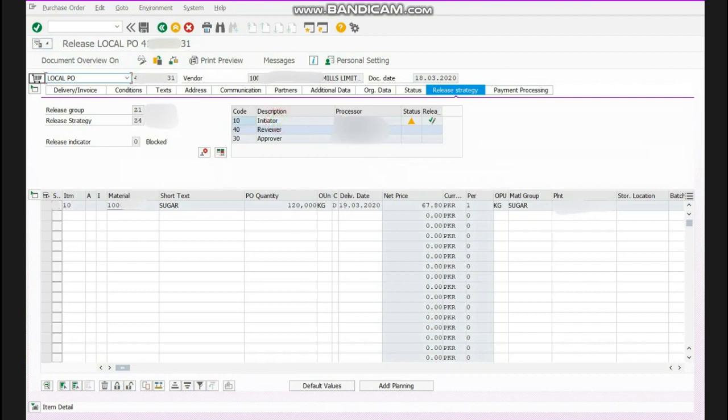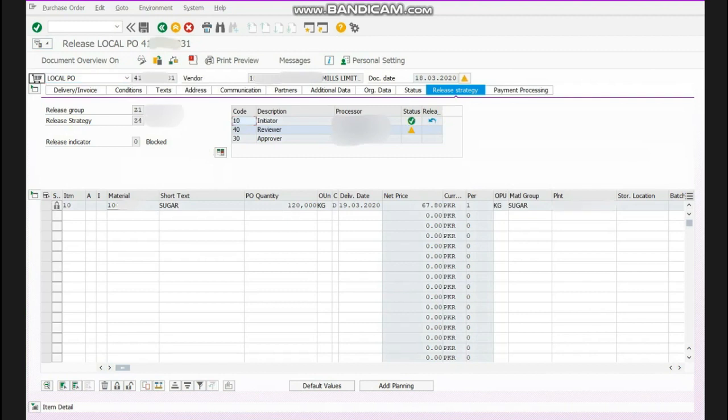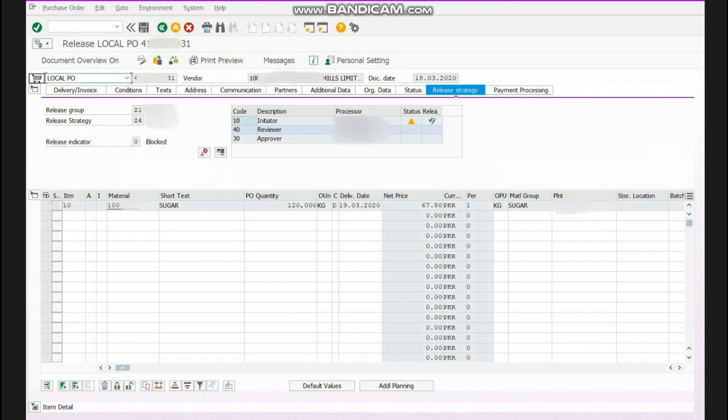an initiator. When I will make the PO, I will click release. What would happen? It will become tick, it will be marked green tick. As you can see, before it was a yellow triangle, means the status is yellow.